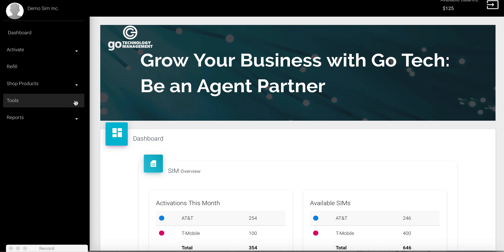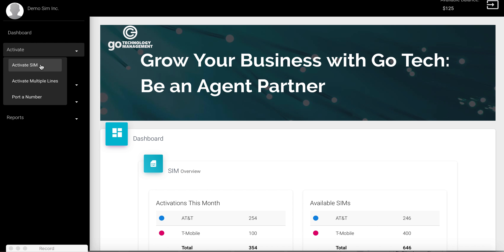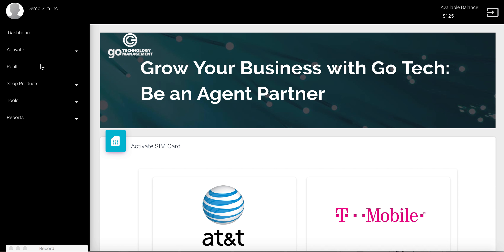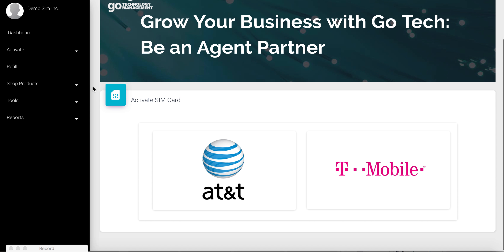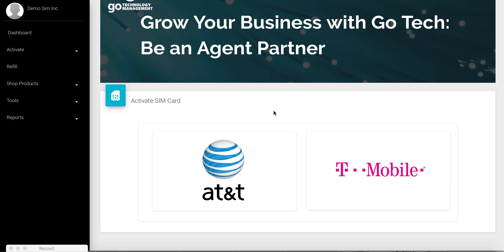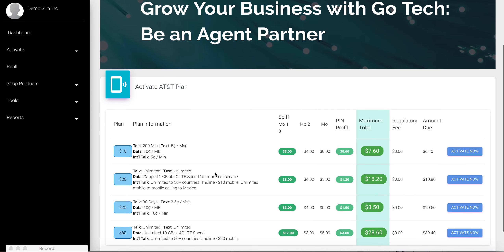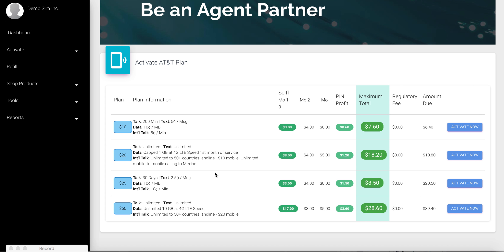Let's proceed with the activation flow. We choose to activate a single SIM and are given the option to select the wireless service provider. For this demo we have chosen AT&T. We are taken to a page that displays all the plan options available for this particular carrier.